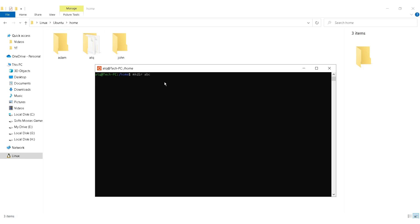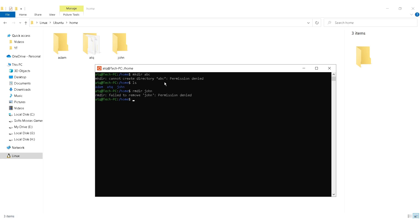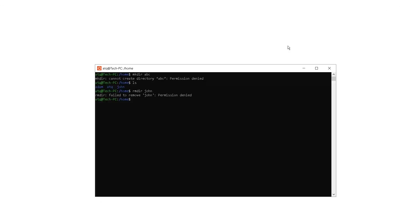As you can see, I'm getting this permission denied error. Now here are three more directories in my Linux file system and I am trying to delete a directory here. Now also I am getting this permission denied error. To solve this permission denied error there is a simple solution which I am going to show you today.